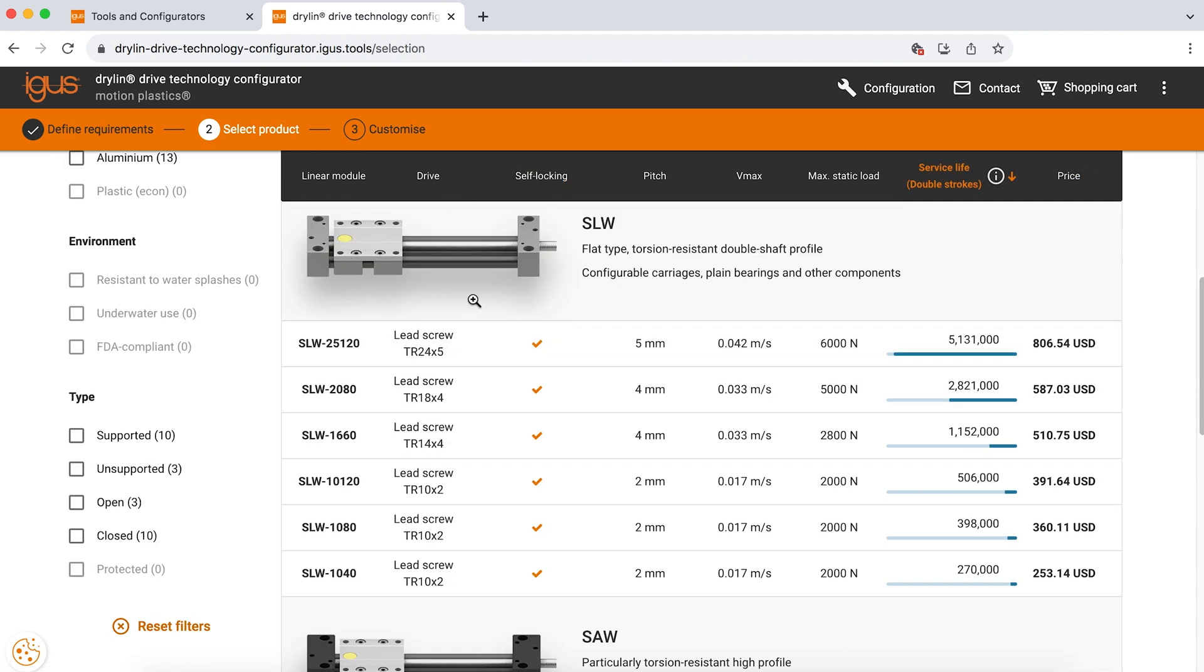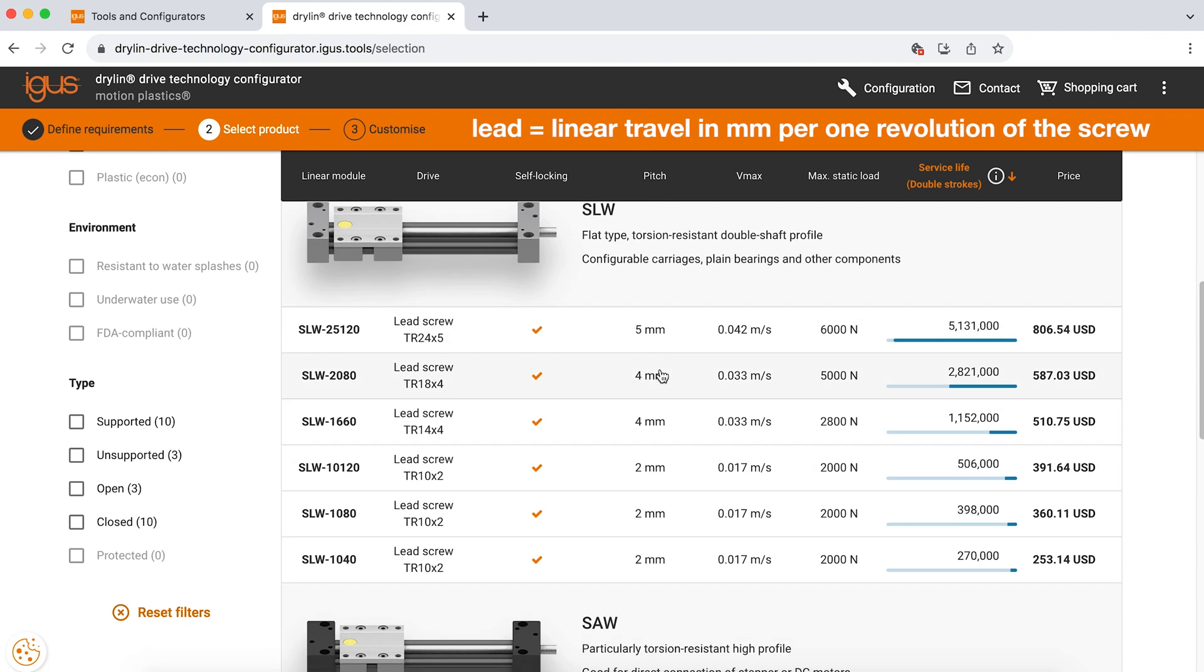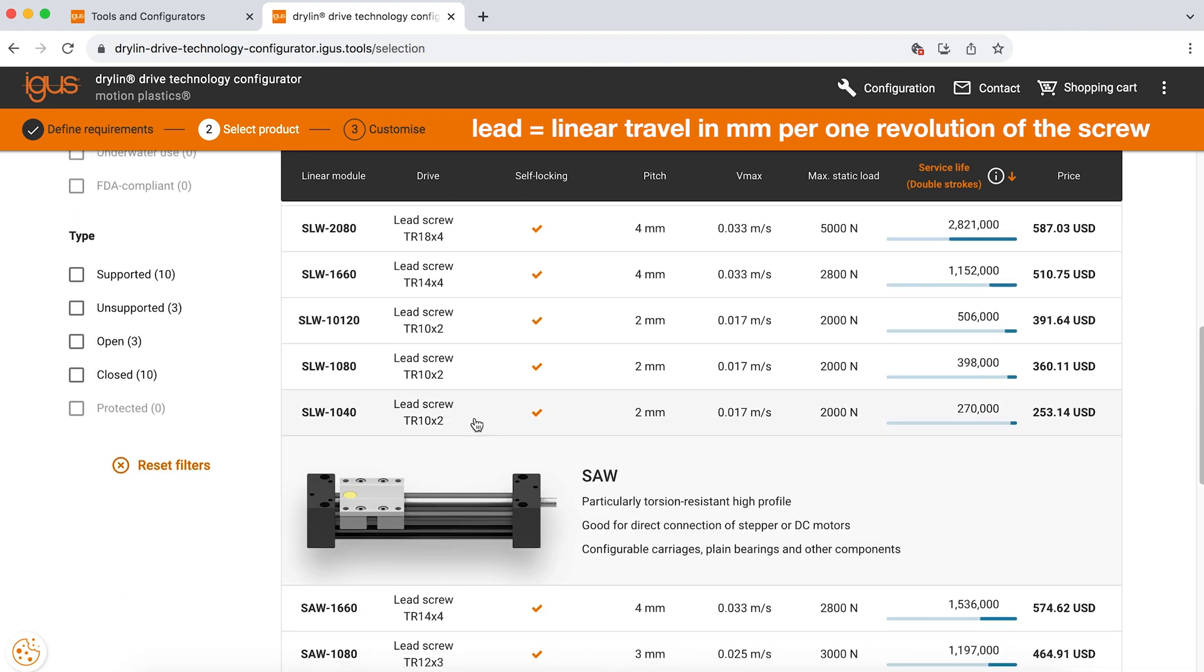Also, you are able to look at the pitch of the lead screw. If you know how many turns you'd like per revolution, that is provided in the middle of the tool. I think today that our biggest concern is probably cost. So we're going to look at our SLW 1040 with a 10 by 2 lead screw.